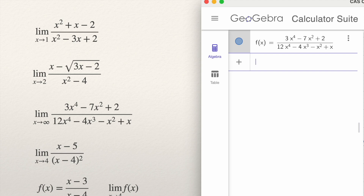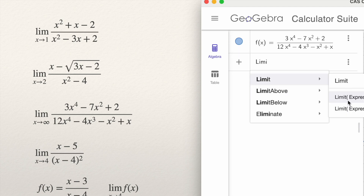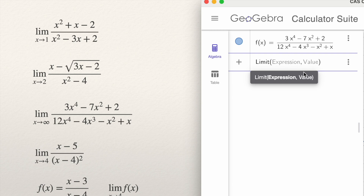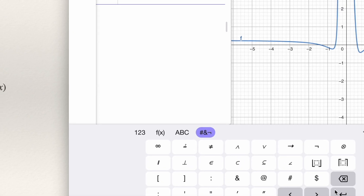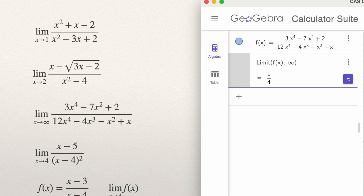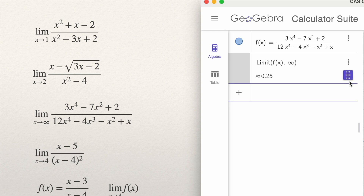GeoGebra gives you the graph of the function. Now you want to know the limit of f when x approaches infinity. So type Limit, then the expression is f(x) — no need to type it again — comma, and the value is infinity. You can write infinity with capital I, or use the infinity symbol in GeoGebra's keyboard. Press Enter. GeoGebra gives you the value in exact form. If you want to see it as a decimal, press the decimal key — in this case it is exactly 0.25.